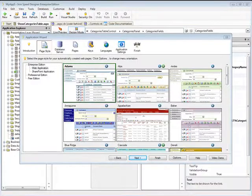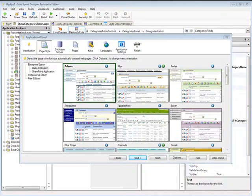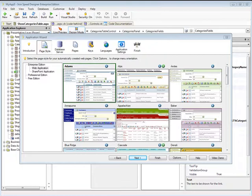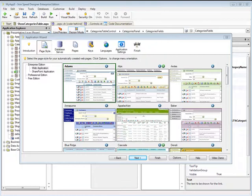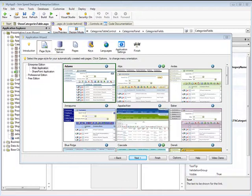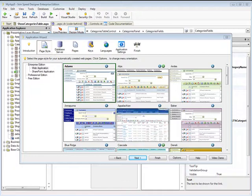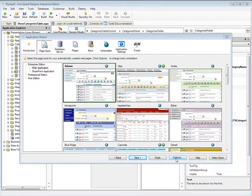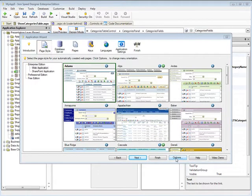If you've used IronSpeed Designer before, then there's no question that you've used the application wizard. It's easy to go through this wizard and specify your page style and your database server and your page types and keys and languages and application settings, and it's possible to forget going into this button, which is your application generation options.